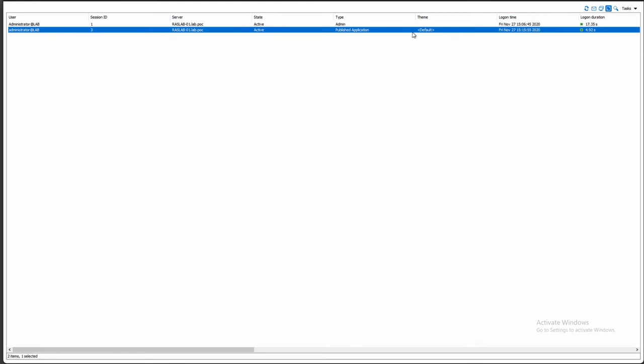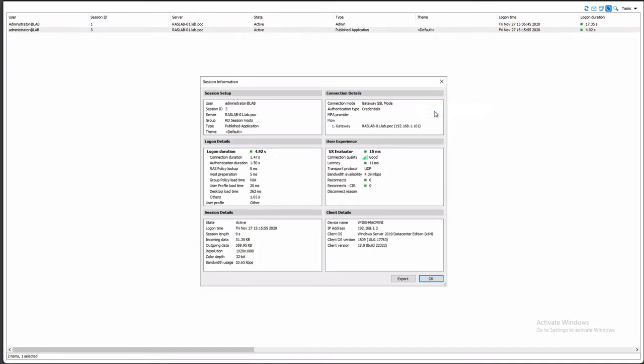I can right-click again and go to session information. Here we see all of the metrics and you can of course export them. But what is very important here is this refreshes in real time or every few seconds.